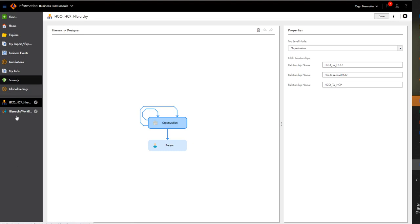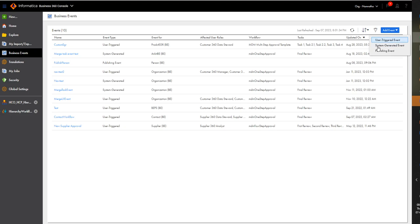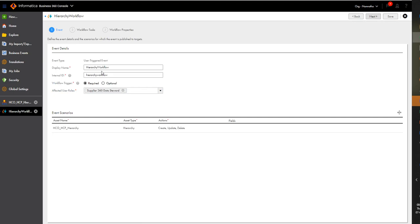In the Business 360 console, if you want to create a workflow for a hierarchy, go to Business Events and click on Add Event — User Triggered Event. By doing so, you will be able to create a workflow for hierarchy creation. For any create, update, or delete of a hierarchy, the workflow gets created and the approver will be able to reject or approve the changes through the workflow.